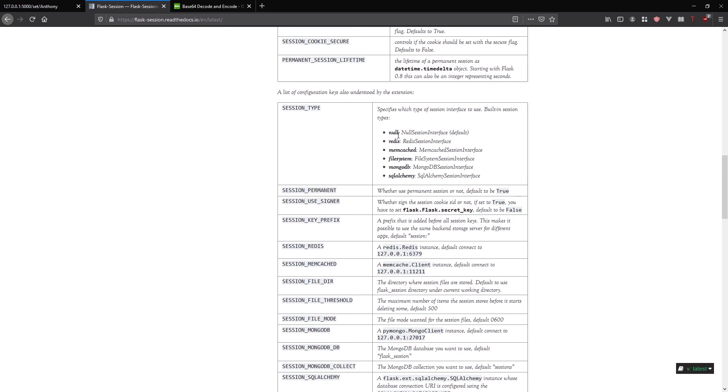You can have null, which isn't really useful. But you can also have Redis, memcached file system, MongoDB and SQL Alchemy. These are all forms of handling storing the actual data associated with the session, because it won't be stored in the cookie anymore where somebody can view it like I did a moment ago.